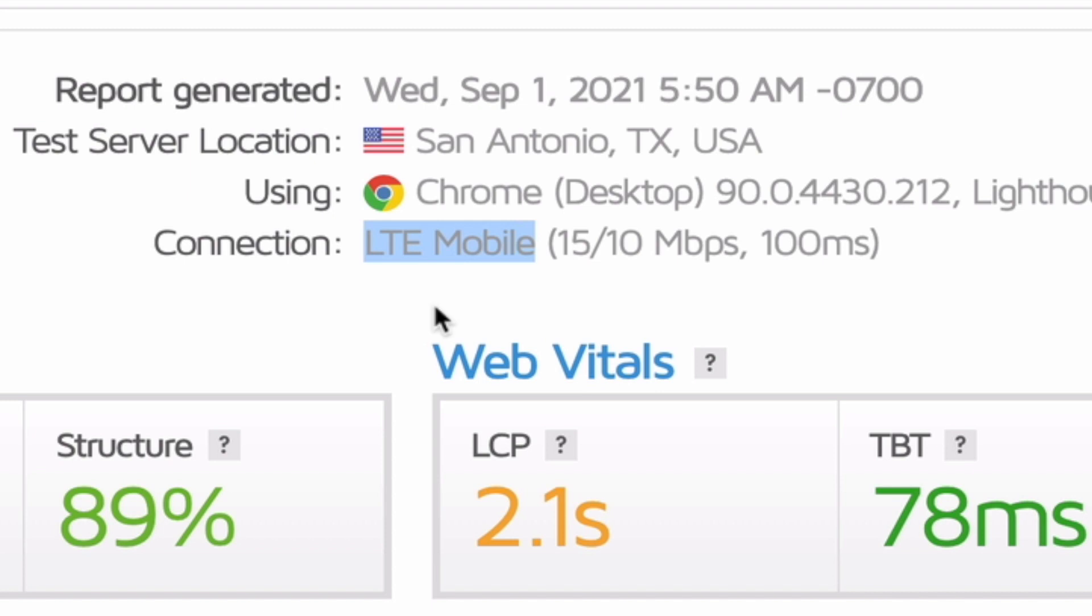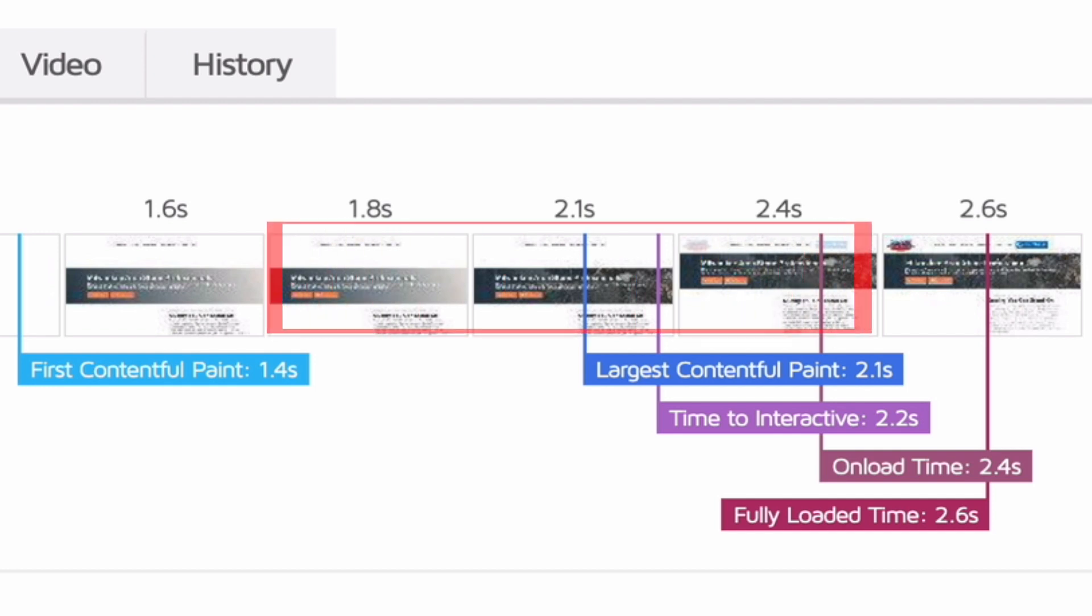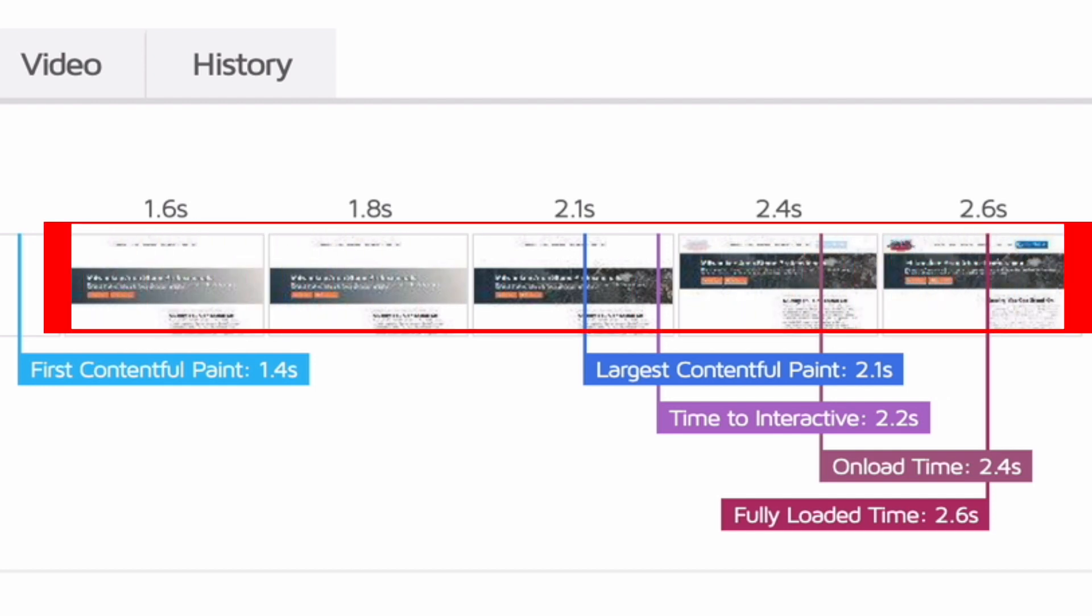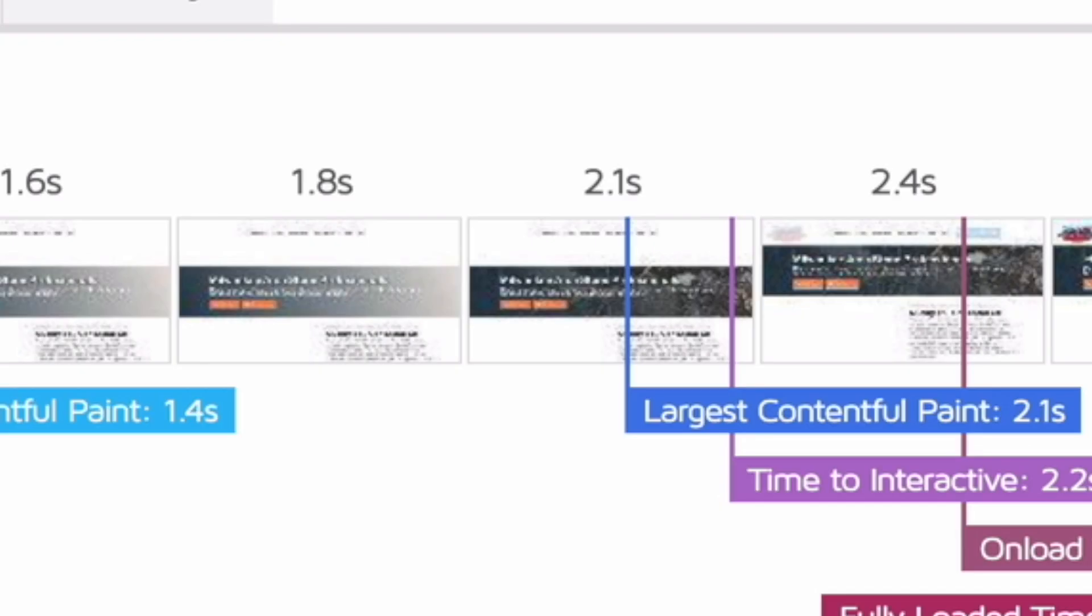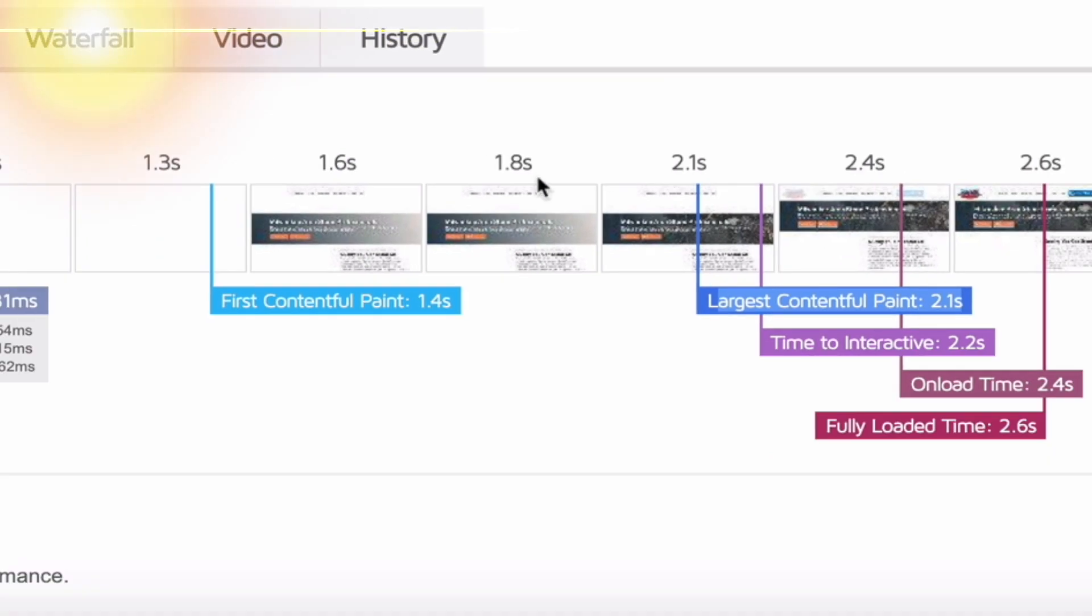My biggest tip for you today is looking at the speed visualization over here. You can see along here there's an object loading. This particular object is an image as you can see clearly, so that image is what's creating the largest contentful paint on this particular page. If you know your website you'll know what that image is, but you can come into the waterfall tab over here and scroll down and you can find the physical image.